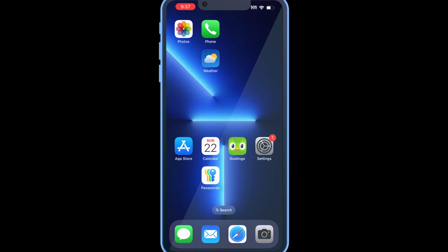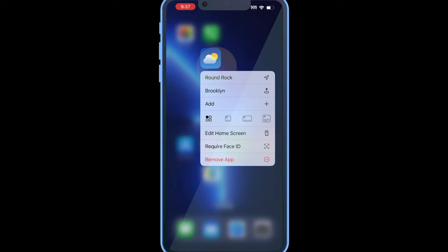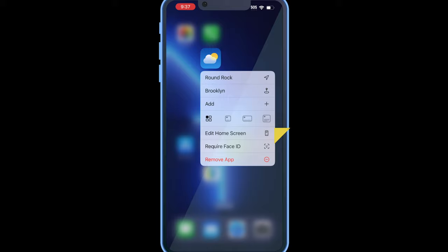This next hidden feature applies to the home screen. With iOS 18, Apple has introduced a lot of features to make your home screen much more personal. One of the hidden features is the ability to make your app icon into a widget. To do this, long press on the app icon and right in the middle you will see several different images representing the three different widget sizes.